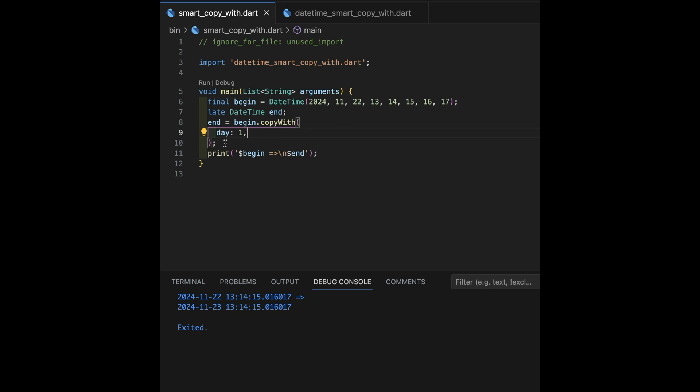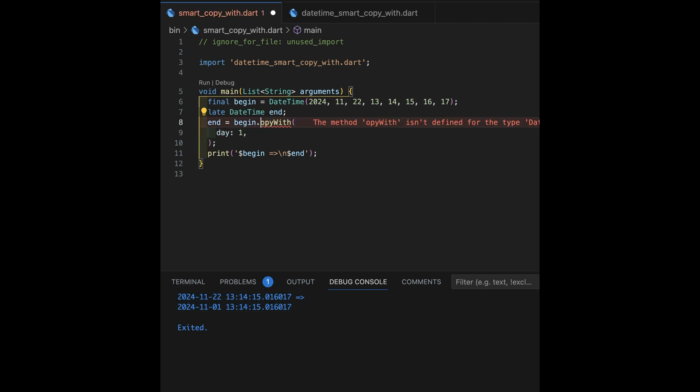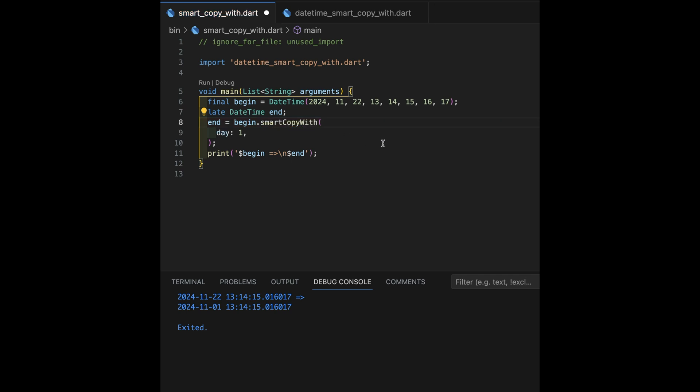So, remember doing it this way, we update only the one, but we get all the remaining values back. So, let's change this to my smart copy with. Now, you go, okay, that's cool. That's a new thing. It's an extension, obviously, on date time.